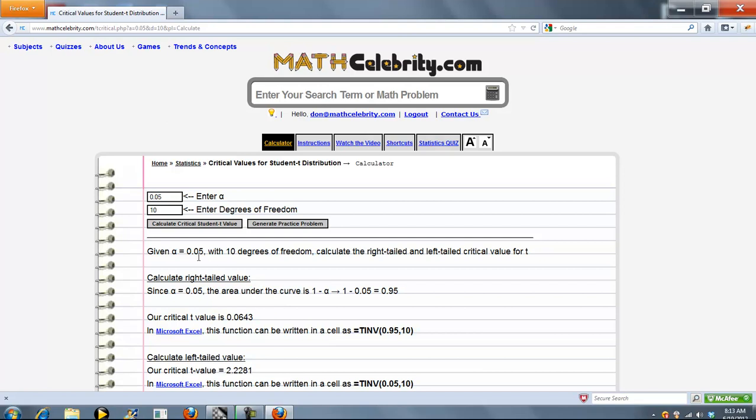So when you do have any values to check, you just enter your alpha value here and your degrees of freedom here. If you're not running shortcuts, then press the button.